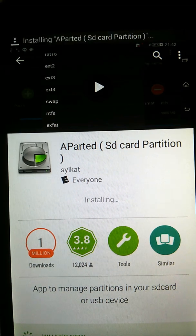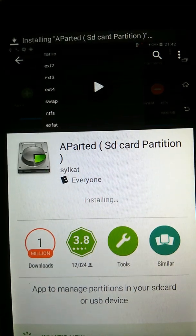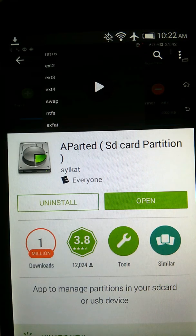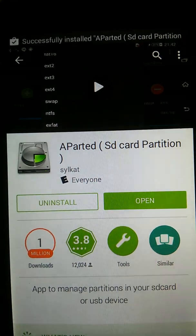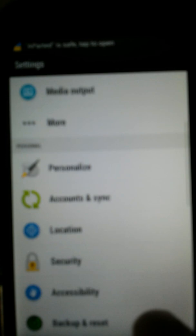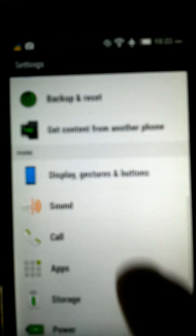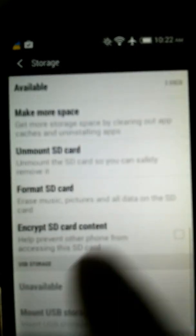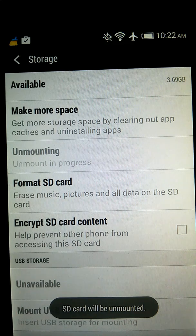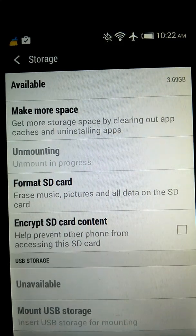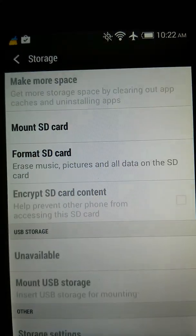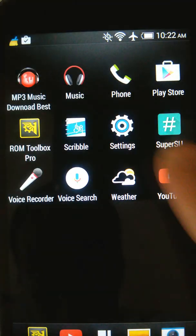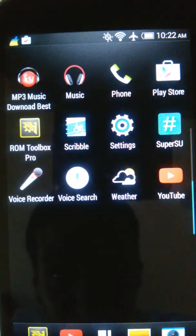I'm trying to walk you through this. So you go home, go to settings. You must unmount SD card. Storage, my SD card. SD card will be unmounted. Remember you must be rooted.